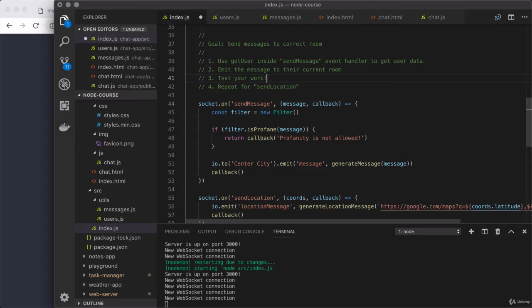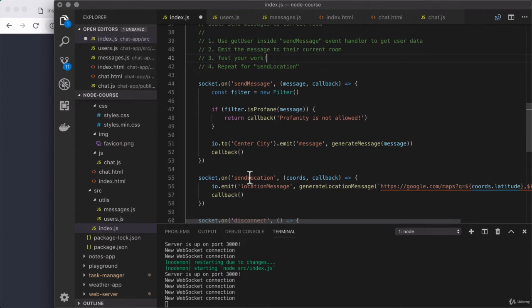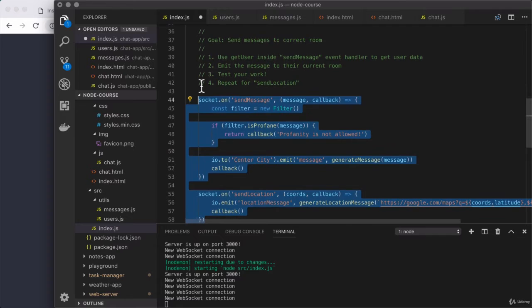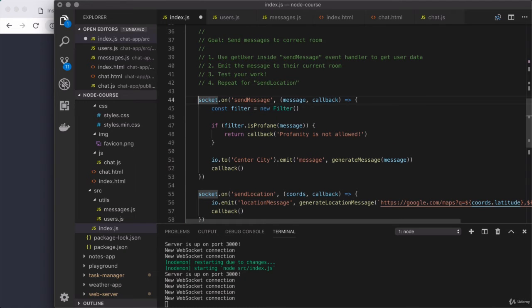Once you've done that, you'll do the exact same thing for the send location event listener down below. So all you're going to do is edit these two functions using the techniques described above to get the messages sent to the correct room. Take some time to knock that out, and when you're done, come back and click play.